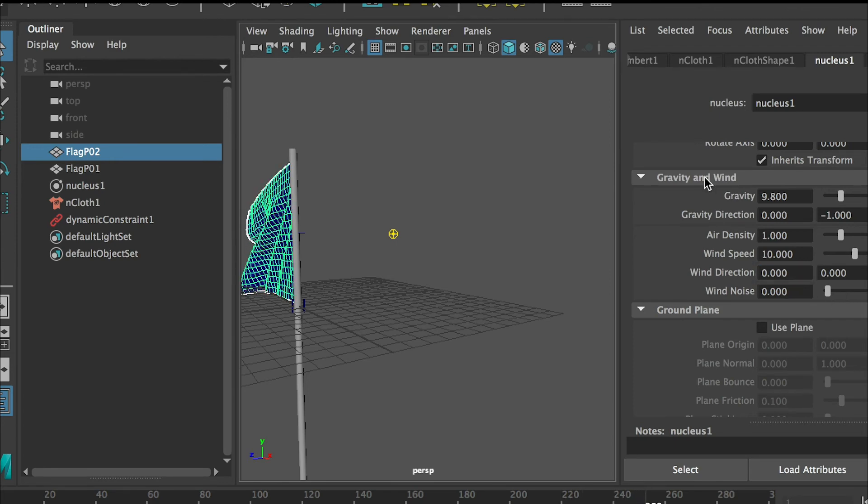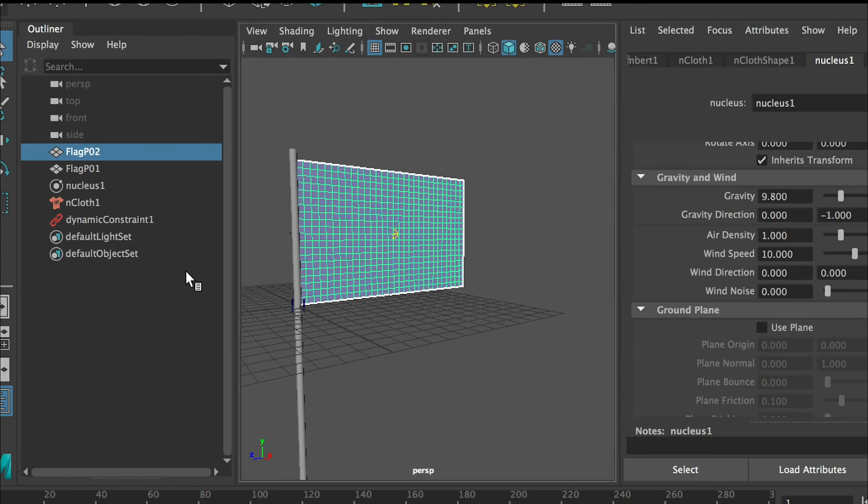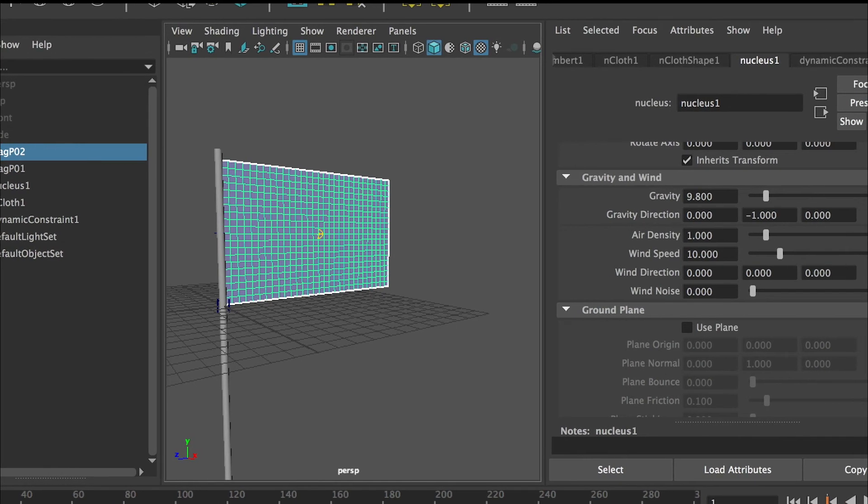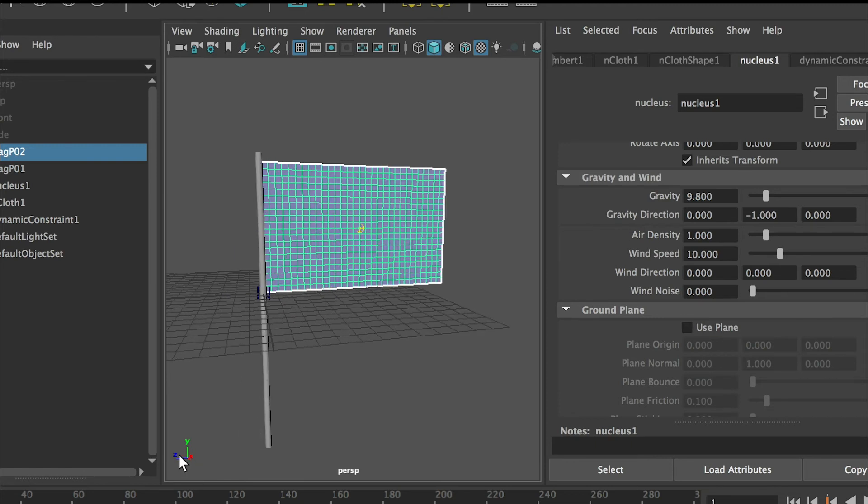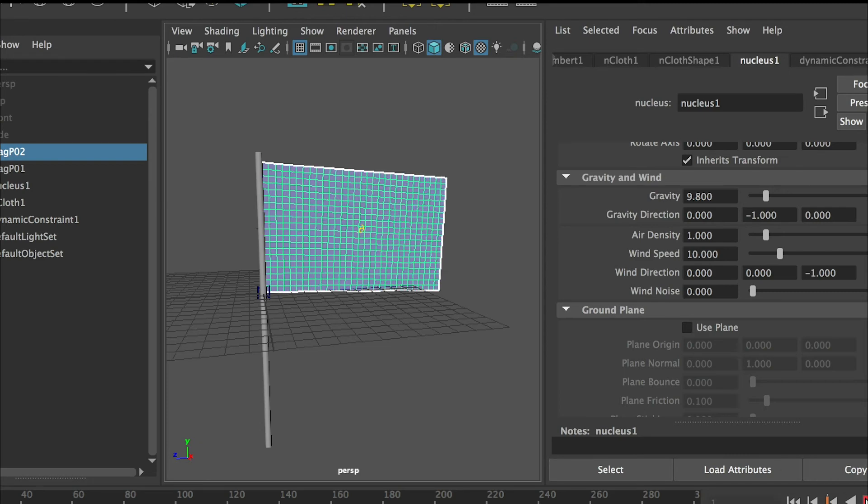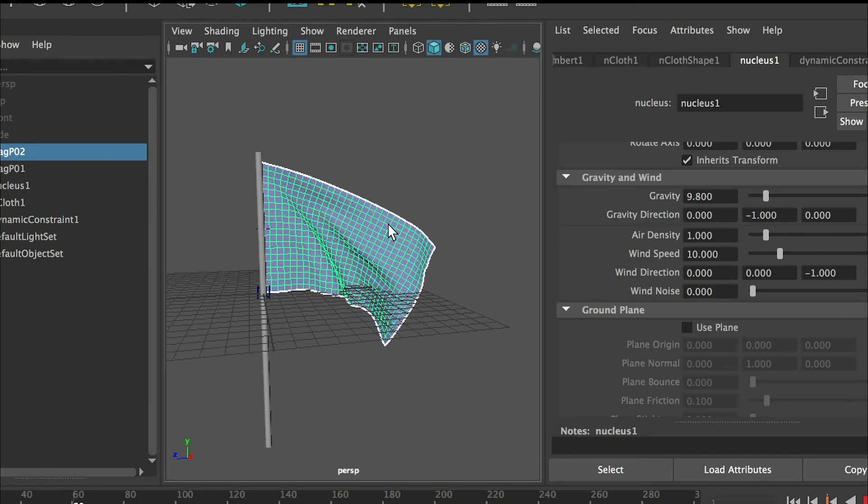So if I just put zero on x. What I want to do is I want the wind to go from this direction, so that would be z. Put a minus one and the wind will go to the negative side of z axis. See here it is.